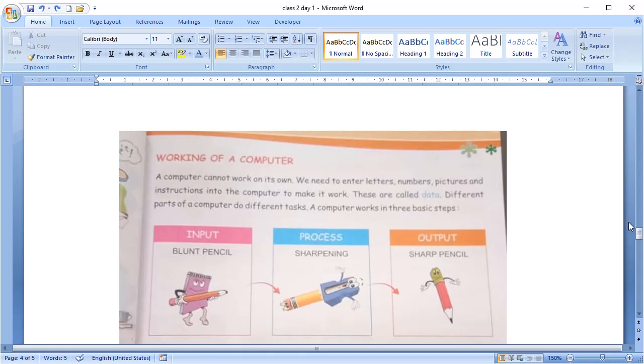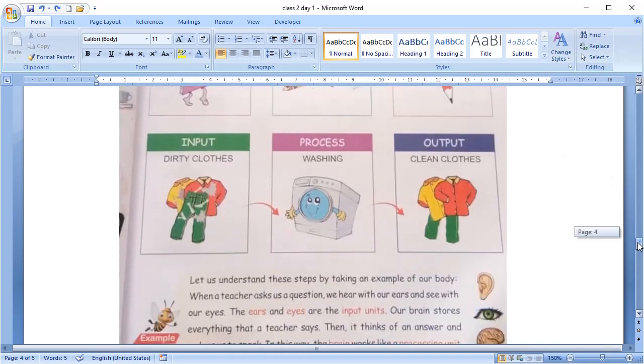Another example of it is like, you wash clothes. Your dirty clothes act as an input in the washing machine. When your washing machine washes your clothes, it's called process. And, you get finally clean clothes. It's an output.